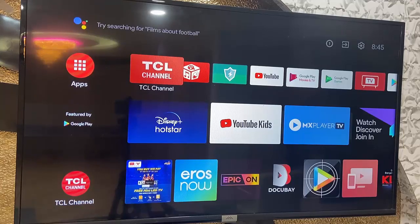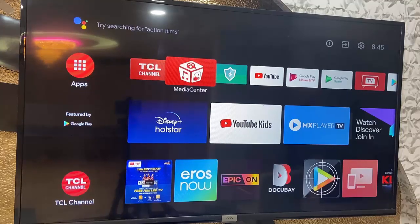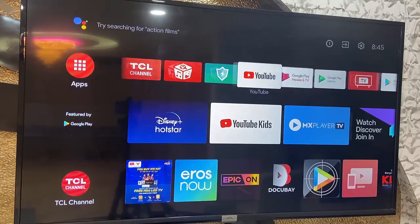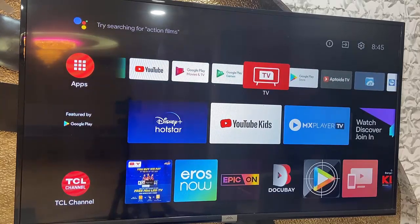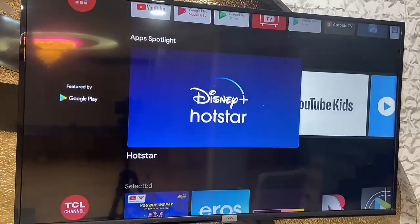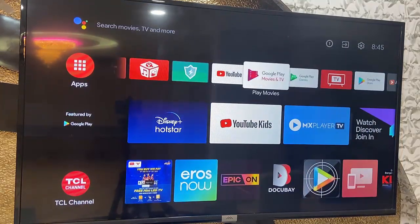Hey guys, welcome back again. I am MJ. In this video I will show you how to fix all apps or sideloaded apps not showing in your TV. I will show you three tricks, so watch this video carefully.